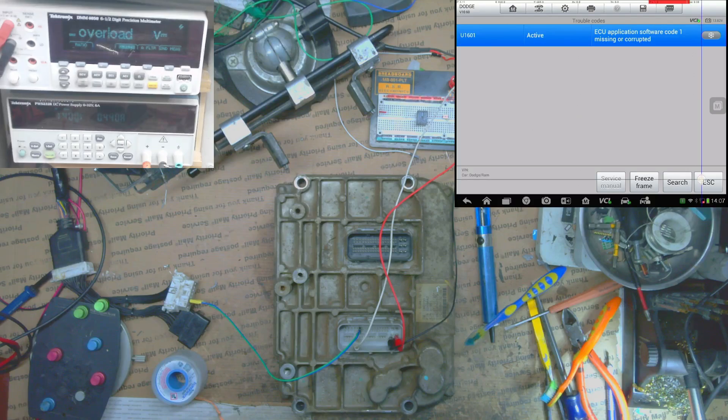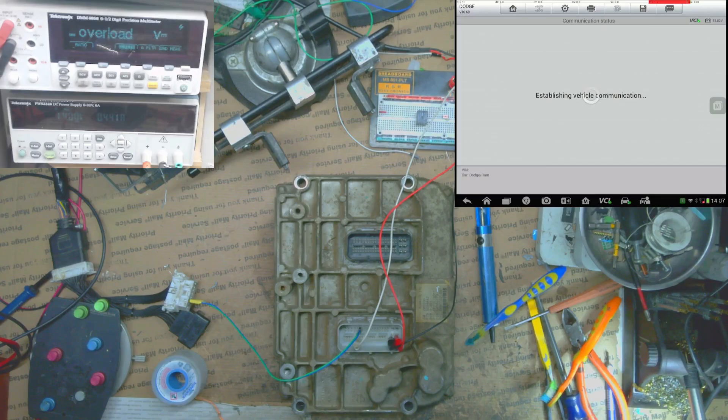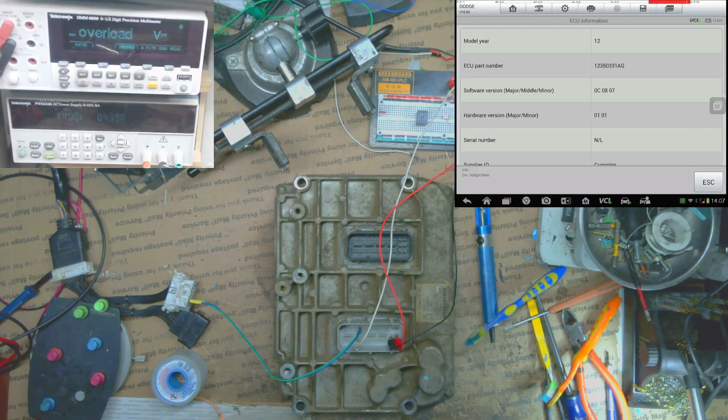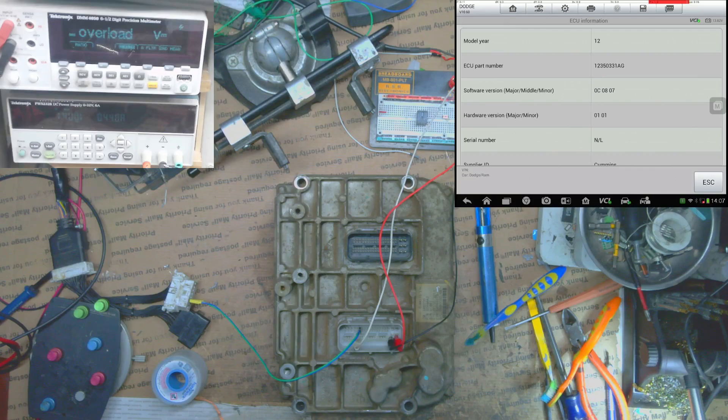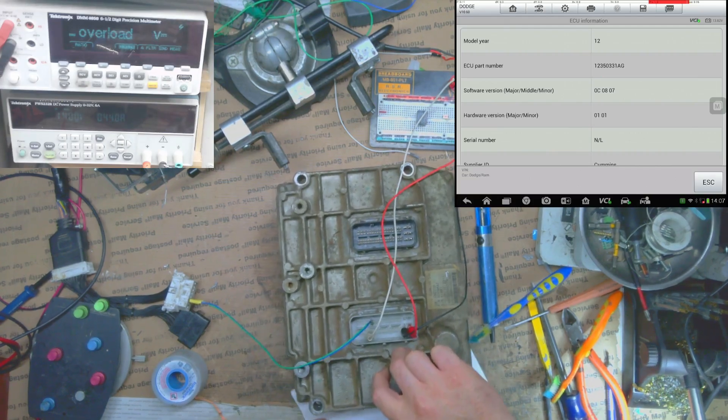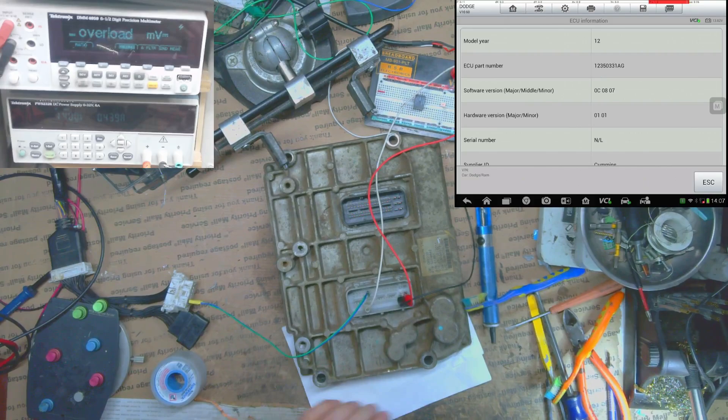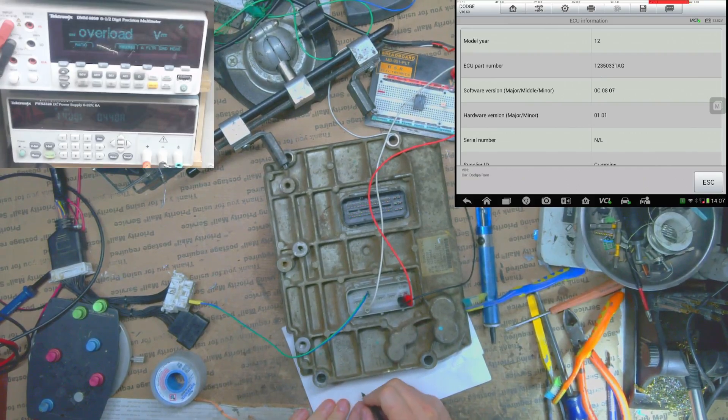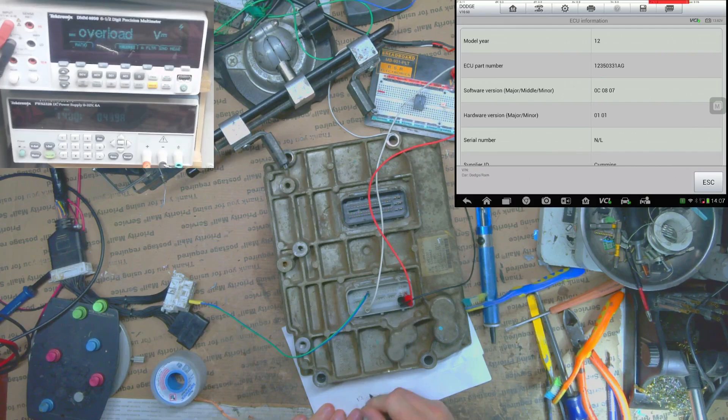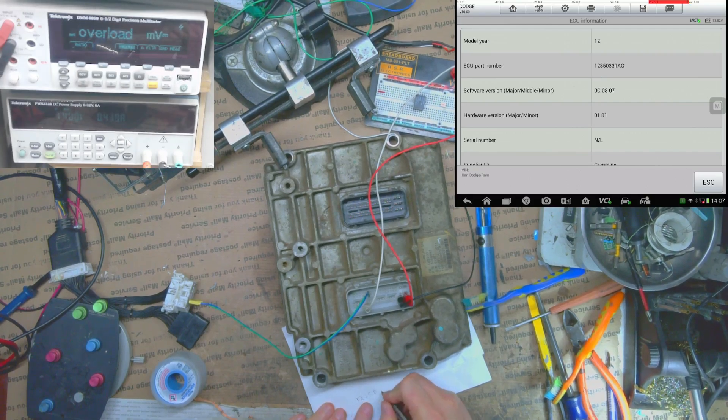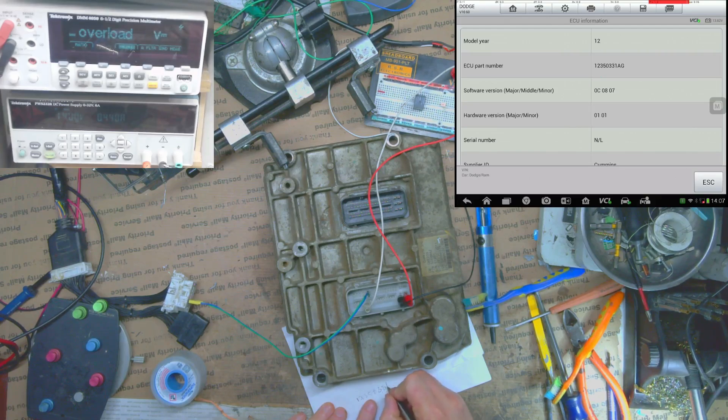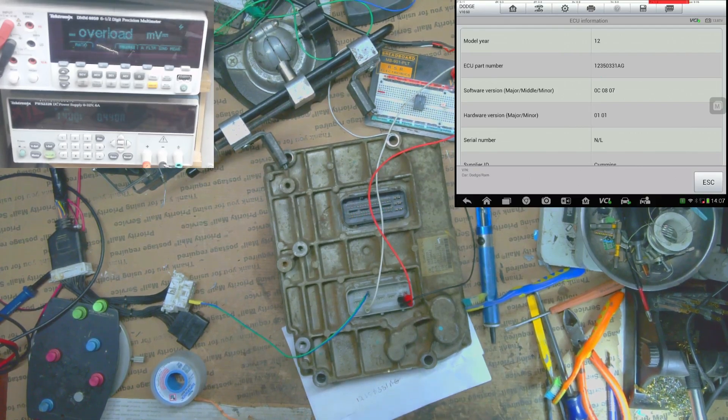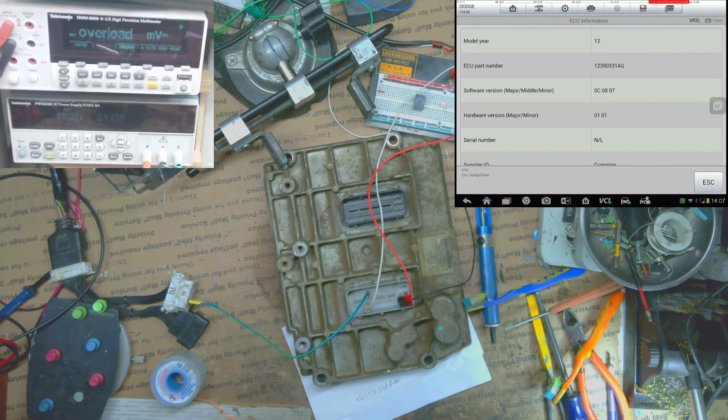There we go, so we do have the U1601. Let's back out and check the ECU information, see if we can't get the part number from it. Usually the part number is gone, but look, there it is! That's good, that is good news. We might be able to recover this one without having to connect through BDM, which is good for me, bad for you guys because I'm sure y'all would have liked to see that in the video. But let's just keep going here. So our software is 12350331AG.